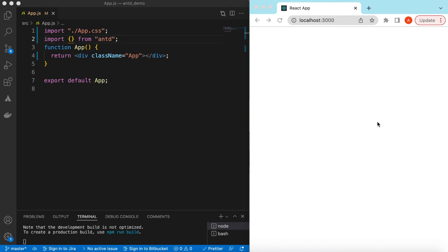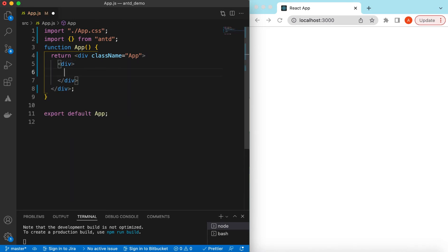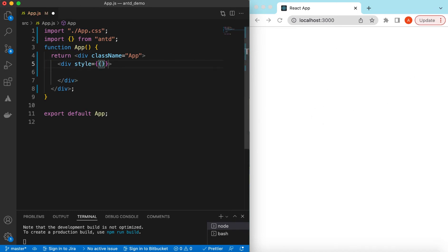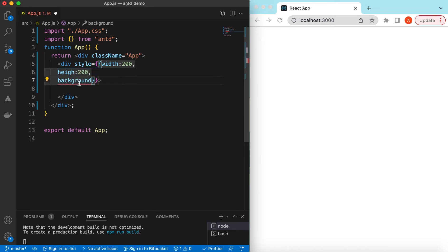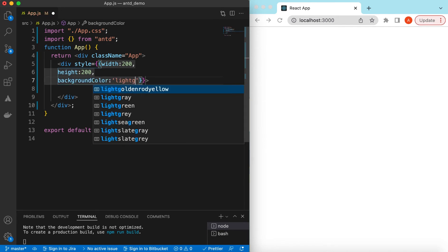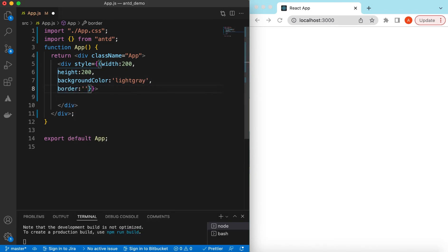I have an empty React.js project that is using Ant Design and right now it's showing nothing. Let's go ahead and add some React.js components on which we can add the context menu. Let's start from a div and give it a style so that it's visible — width maybe 200 pixels, height also 200 pixels, background color light gray, and a border of one pixel dashed red.